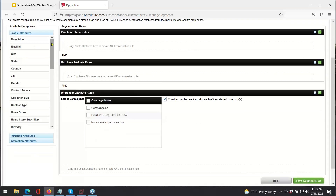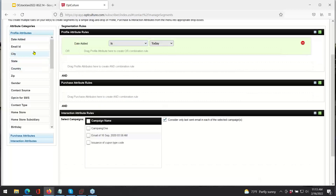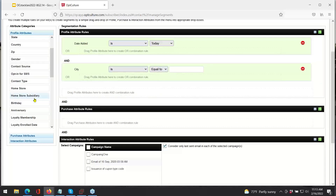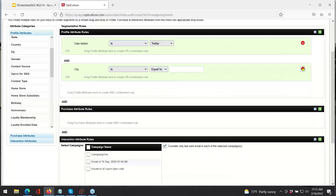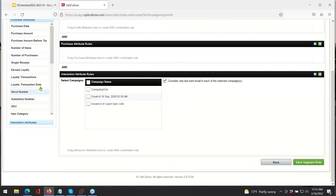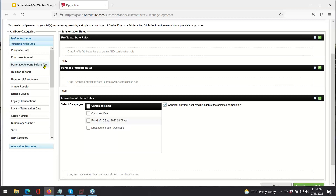A little bit of elaboration on the three different categories we can segment customers by. Profile attributes relate directly to the customer's profile — so that could be the date the customer was added. I could be looking for customers added in the last week, from Houston, and who are loyalty members. You can combine these rules in an AND fashion or an OR fashion, so if you're looking for customers that are part of one group or another.